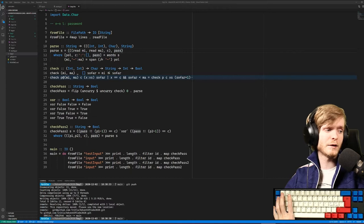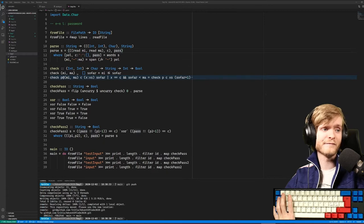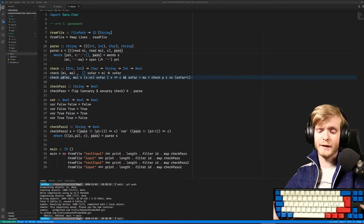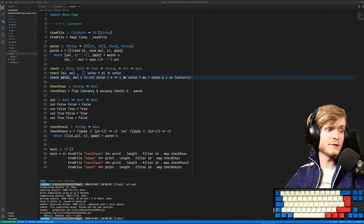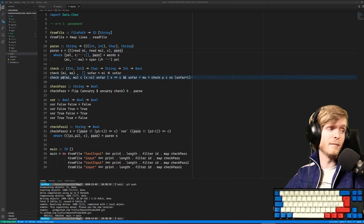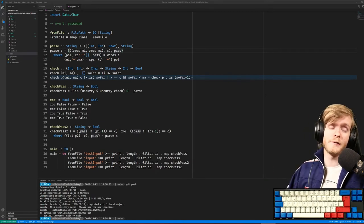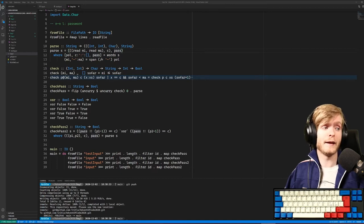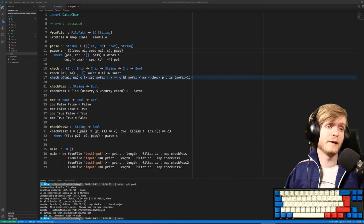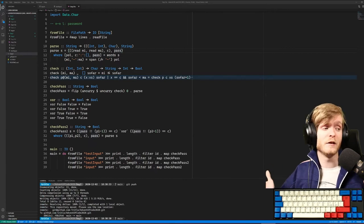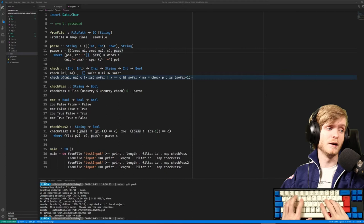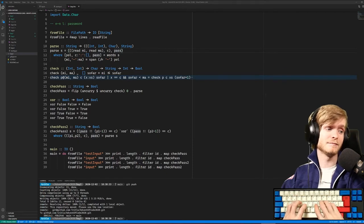Welcome to day three of Advent of Code. I changed the stream up a bit - moved the keyboard around because people were saying it was too disjoint when it was up above, so now it's closer. We're also going to have the chat displayed on stream itself. I haven't tried it before so I don't even know if it works, but it's supposed to work, so might as well try. Let's look at today's task.